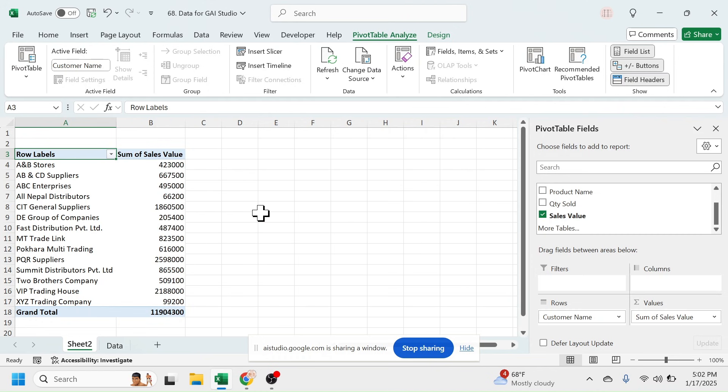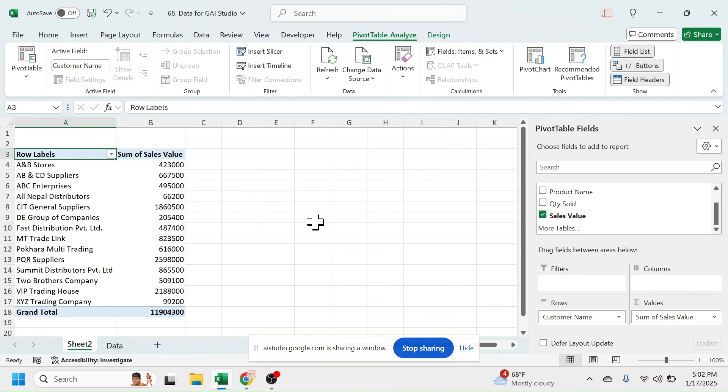After that, you can see the customer-wise total sales value as the result, as you expected. Yes, I got exactly what I was trying to do. Thank you so much! You're welcome. Is there anything else I can help you with today? No, that's all for today. Thank you so much. Okay, you're welcome. Have a great day. Now you can click on this Stop Sharing button.